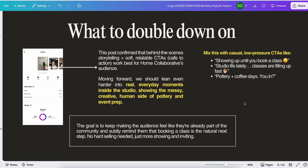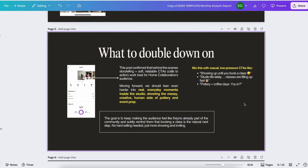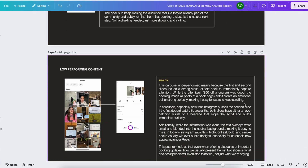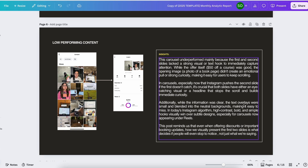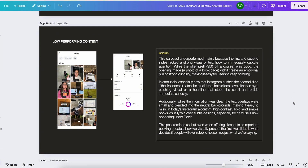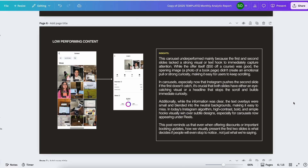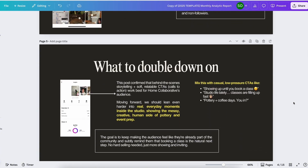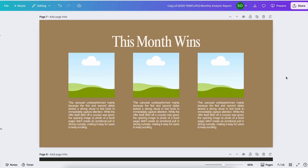If we have the top performing content, we will also provide how to double down on it — for example, we need to publish more content using that specific content pillar for the next month. We also have the low performing content section. Just like the top performing content, put your insights here explaining why you think it is low performing, what content pillar was used, what content format, how many seconds this reel was compared to the top performing — compare both to understand why one is low and the other is top.